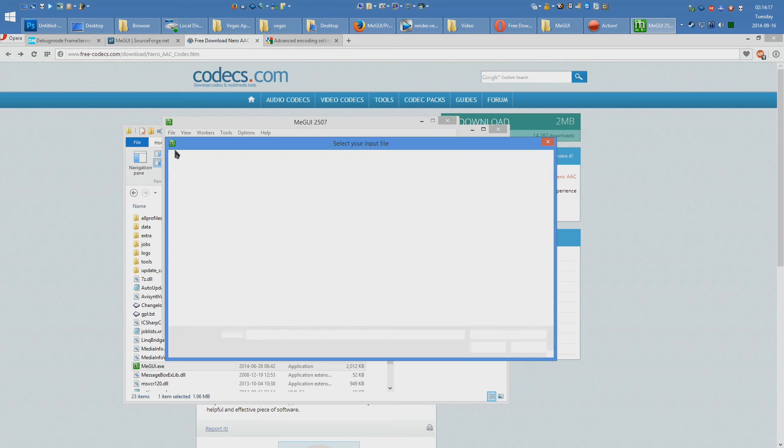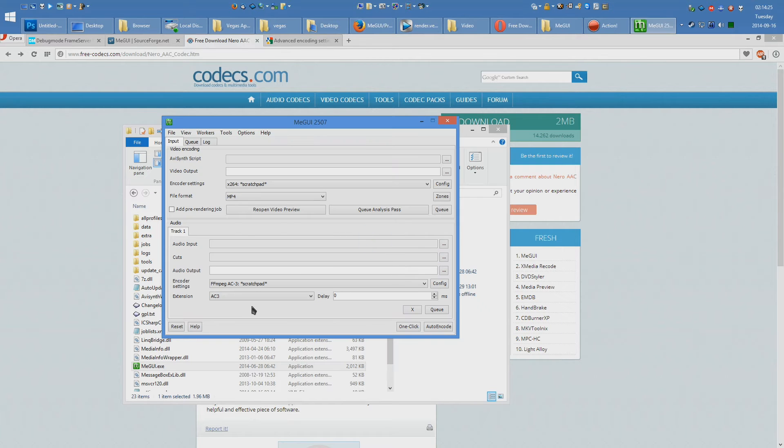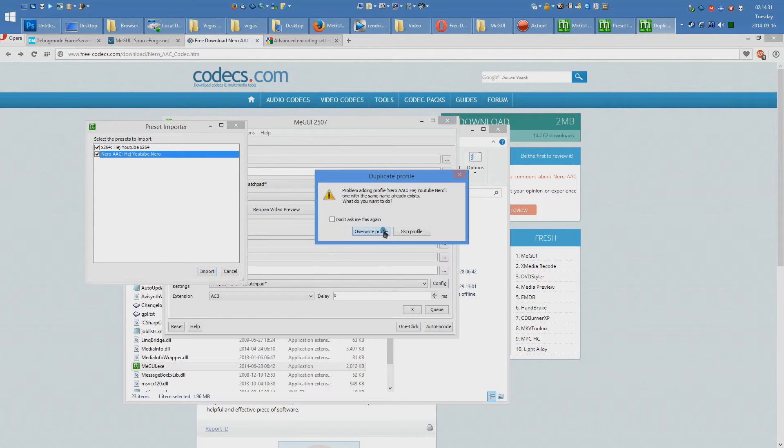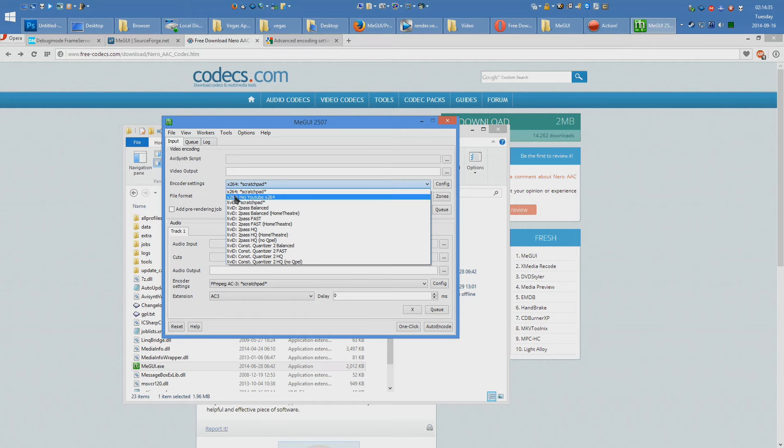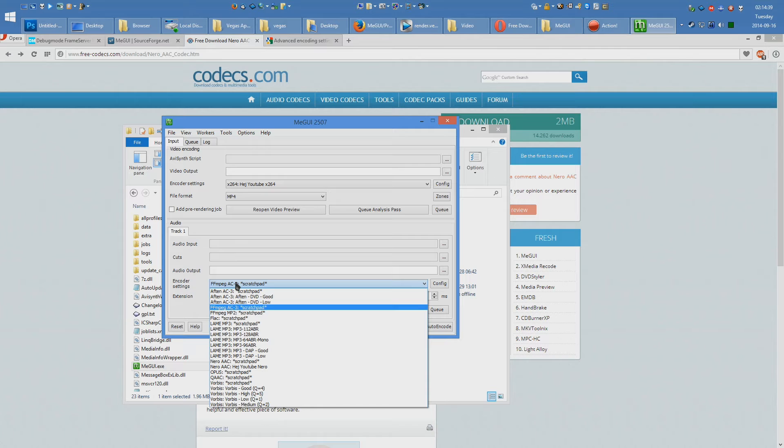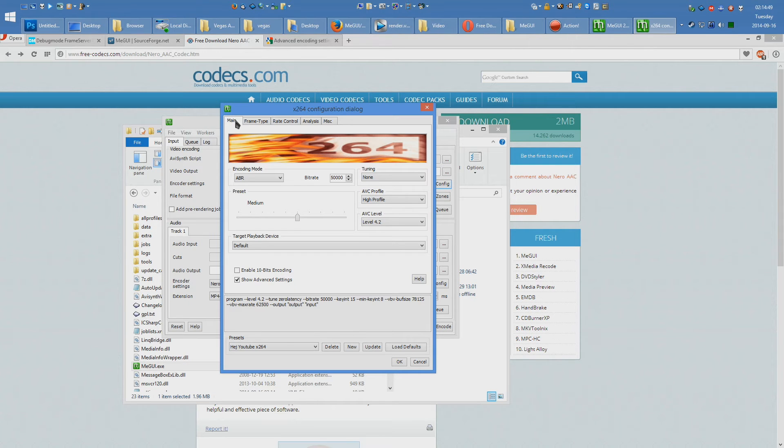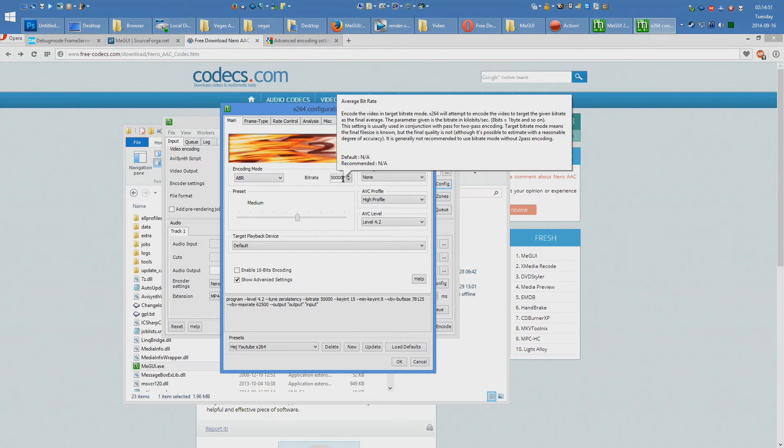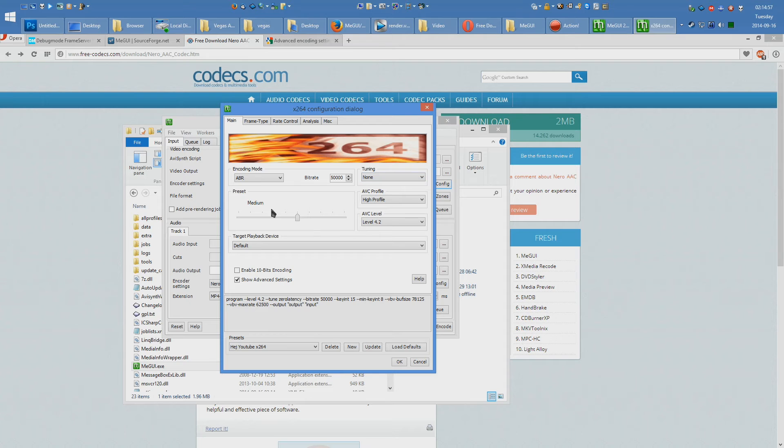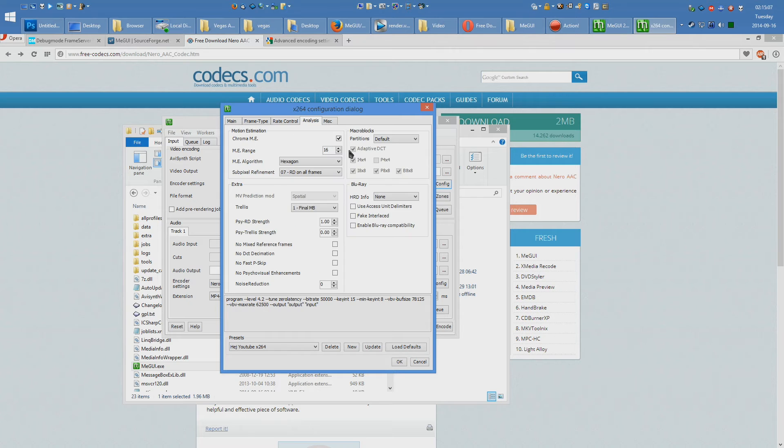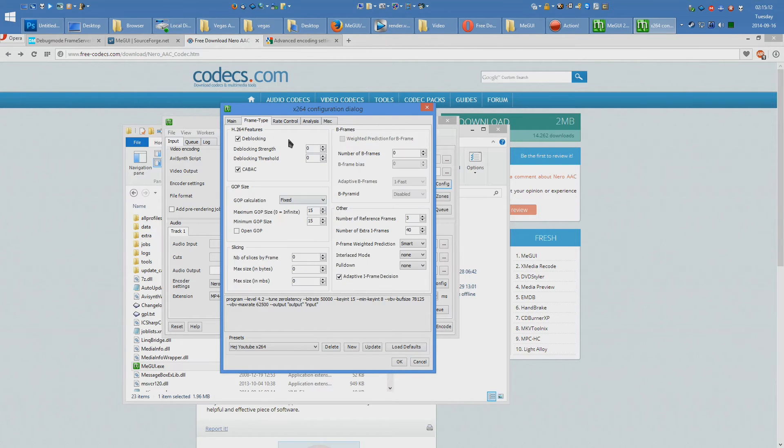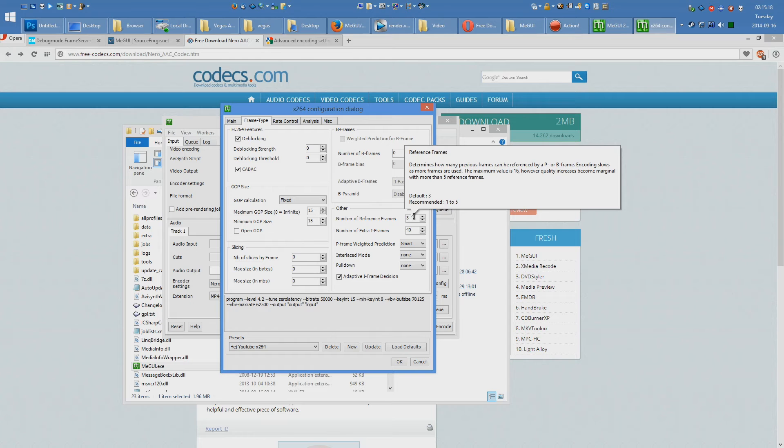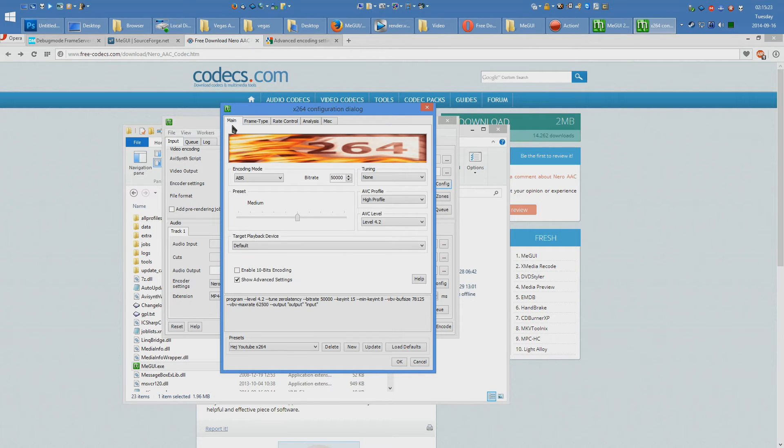This is going to give you two already set profiles for Nero and for H.264, and I'm going to go ahead and guide you through them real quick. So what we have here is 50,000 bitrate, ABR, medium, highest profile, 4.2 AVC level, no tuning. Under Advanced Settings, we're using Zero Latency. I did not change this page, and I did not change this page. On this page, I enabled CABAC, I set the GOP size to 15, I set the reference frames to 3. These match up one for one with the settings that are provided by Google.